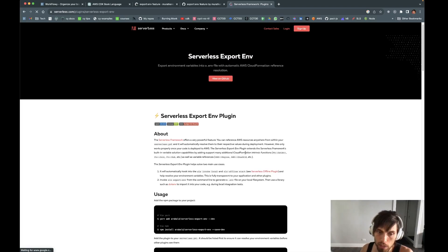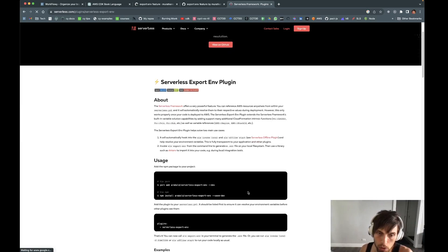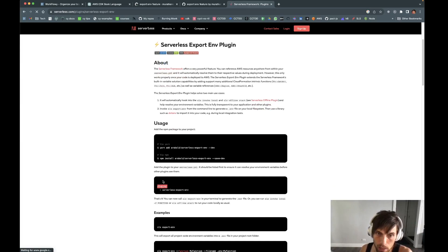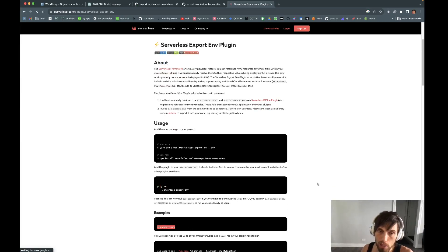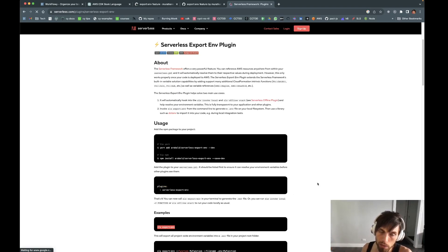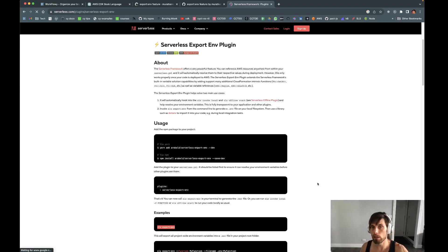This is so convenient. You just install it and set it up easily. And then when you run the script exportenv, it takes your environment variables and outputs them to a .env file.